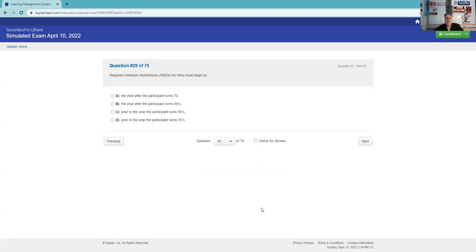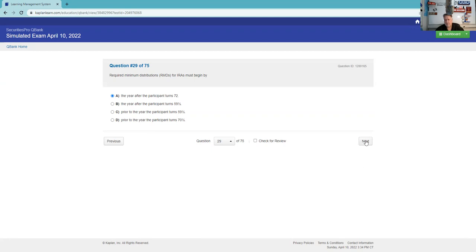Required minimum distributions for IRAs must begin at 72. Remember, Roths do not require a required minimum distribution. No RMDs for Roth, but otherwise it's 72.